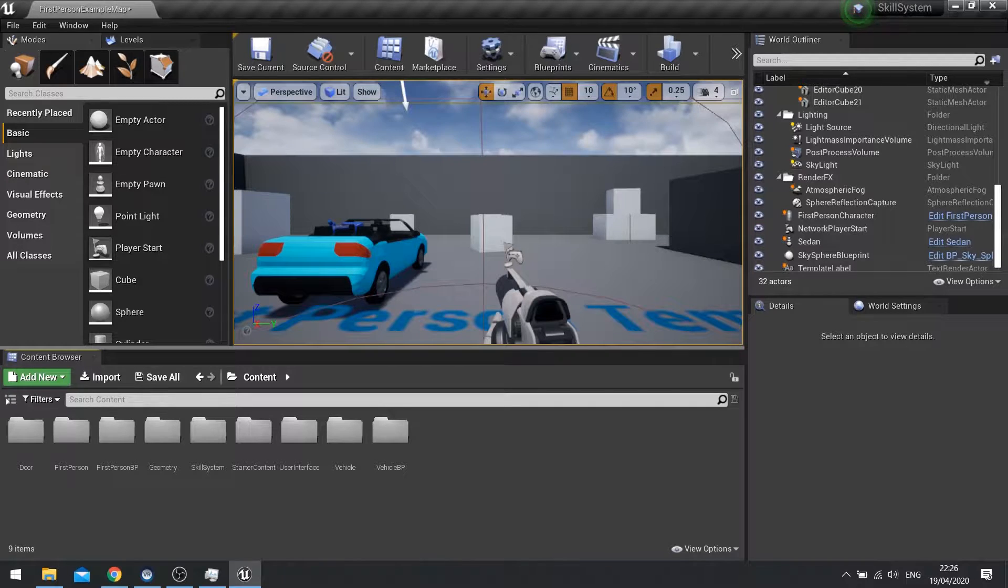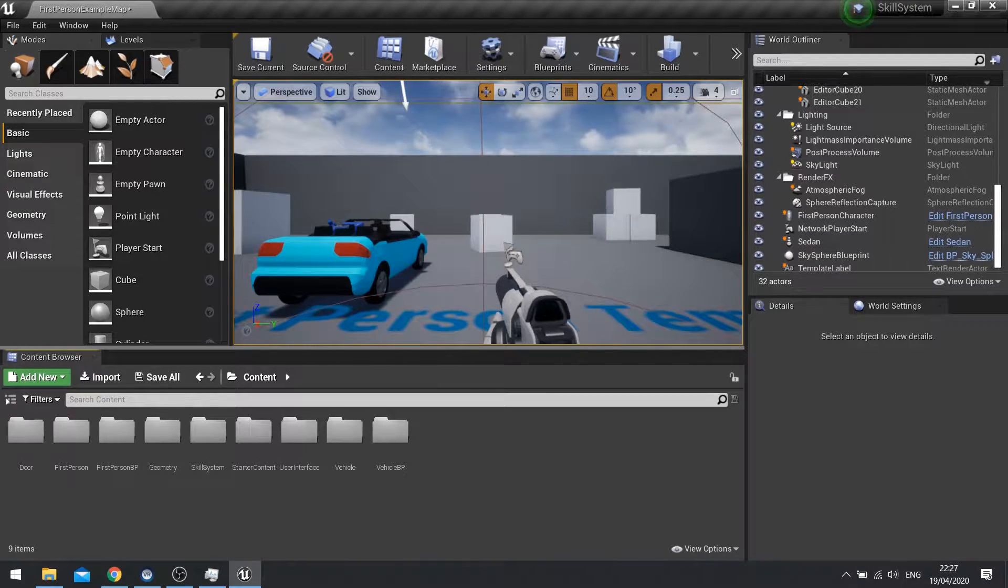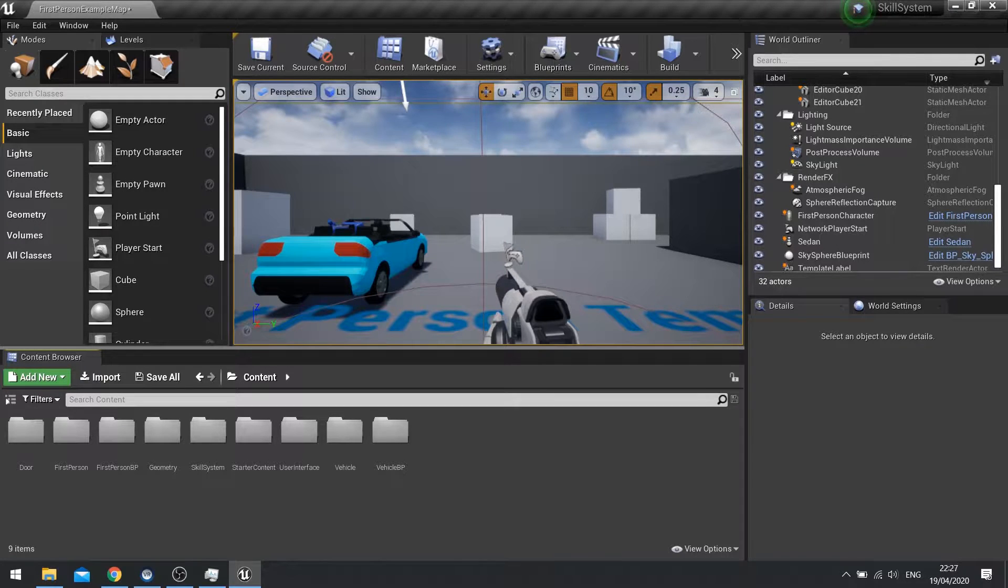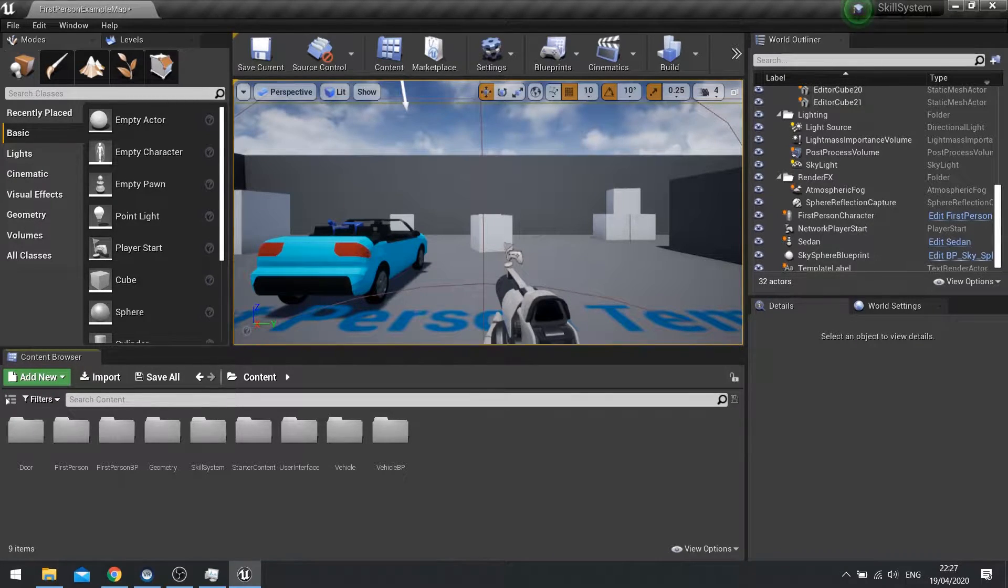So this is a very basic car that I got from the driving template in Unreal. Nothing too fancy there. I haven't done anything apart from migrated it into this project.